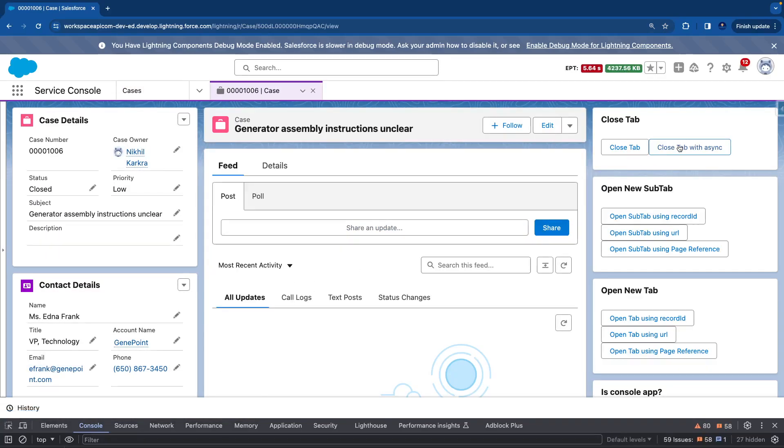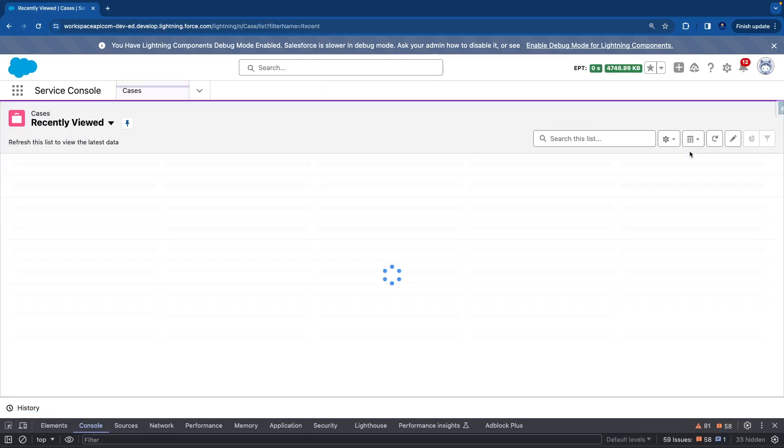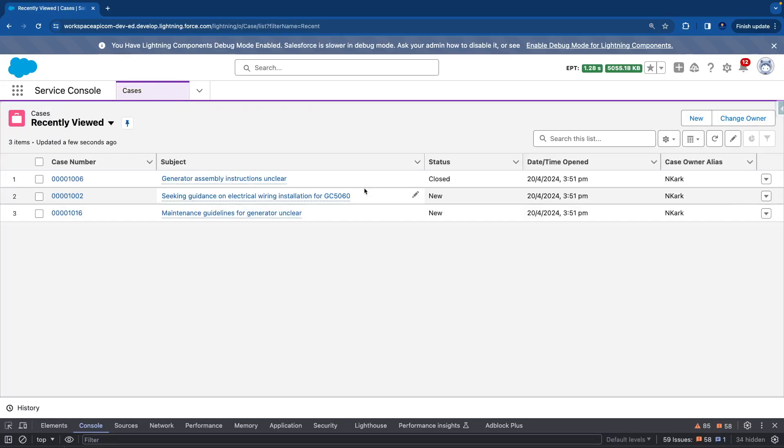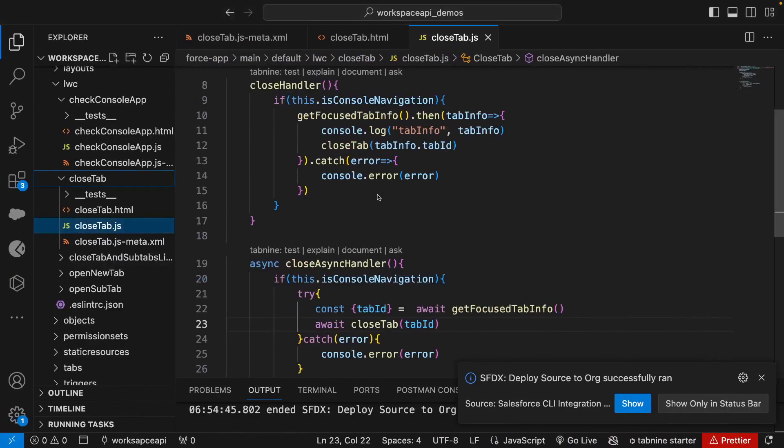Now let's try to close tab with async. You see it is getting closed, so now our close tab is ready. That's it for this video, I'll see you in the next video.